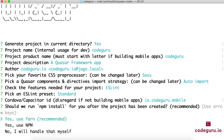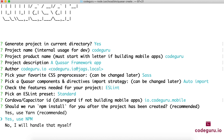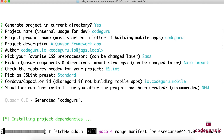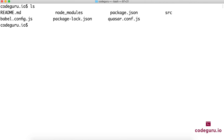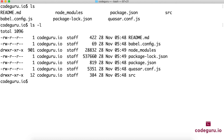It recommends either Yarn or npm — since we have npm installed, select Use NPM. Give it a couple of minutes to download all the dependencies and scaffold the project. It has successfully created a scaffolding project. Running ls shows a solid project structure. We'll cover the project structure in an upcoming video, so don't worry about that now.